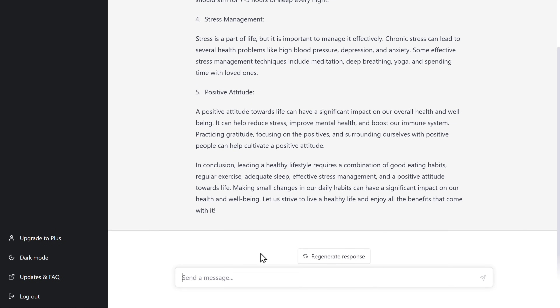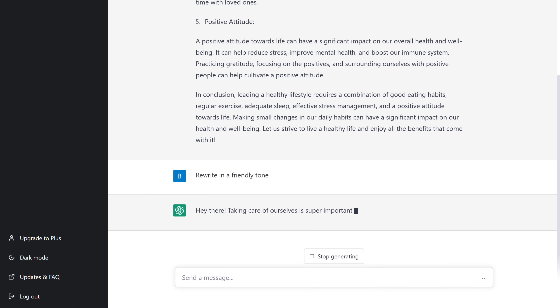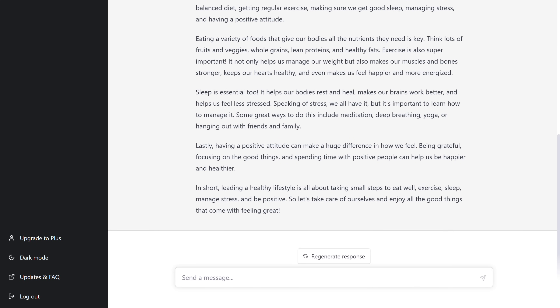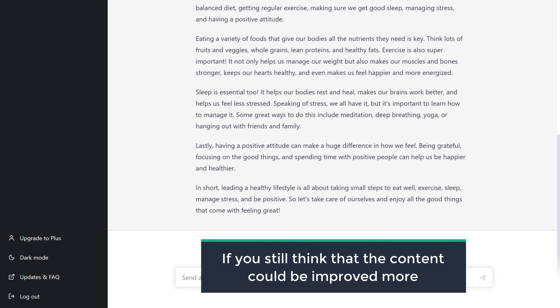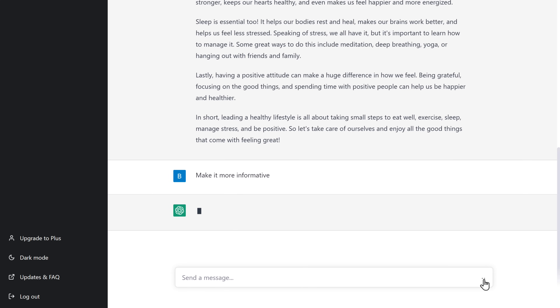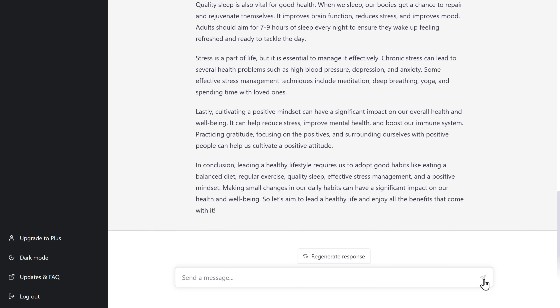If you want your content to sound more friendly, you can ask ChatGPT to rewrite it. And you can see that our content has been rewritten. But if you still think that the content could be improved more, you can ask ChatGPT to rewrite it again. As I want this content to be more informative, I'm going to ask for it, and then we'll get the updated content.